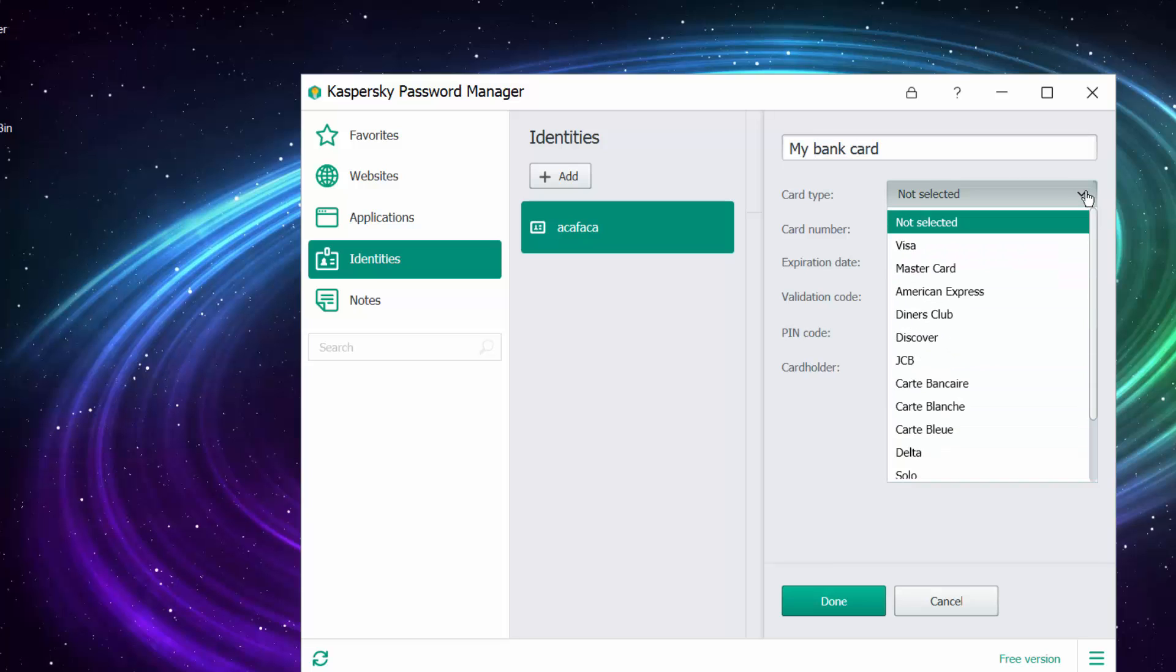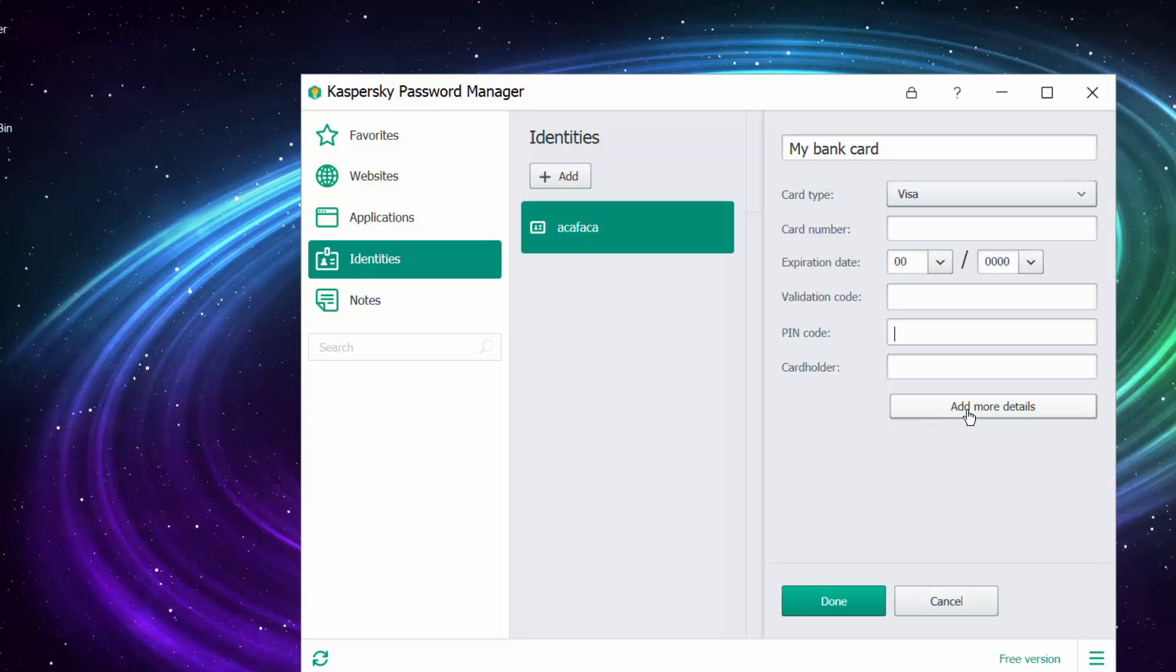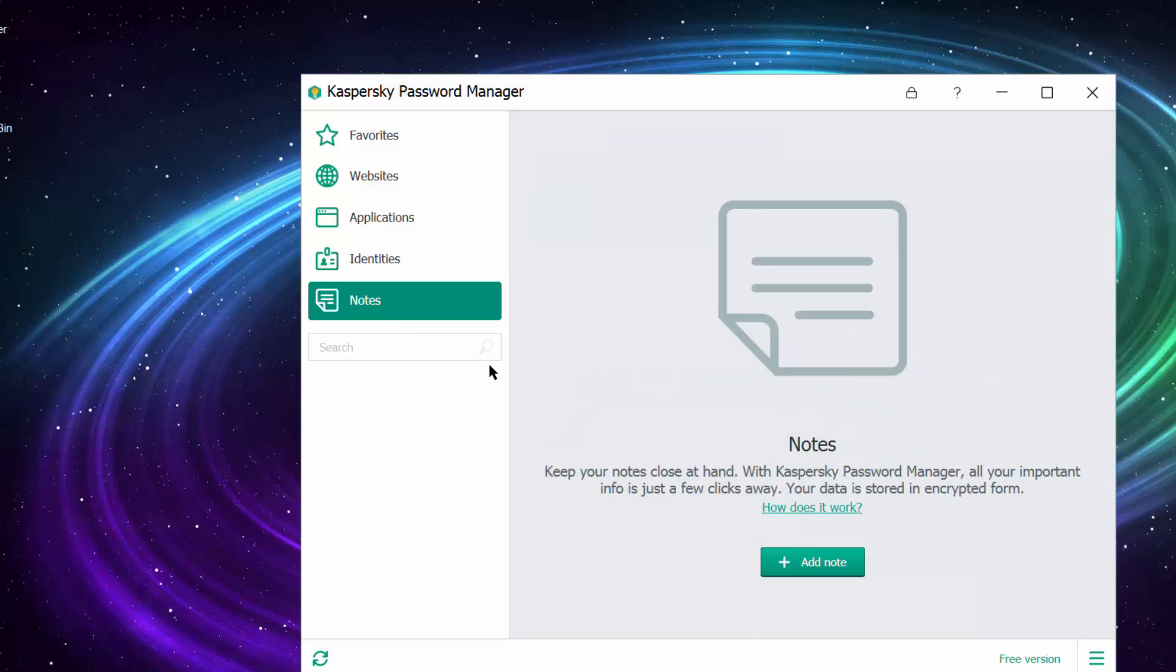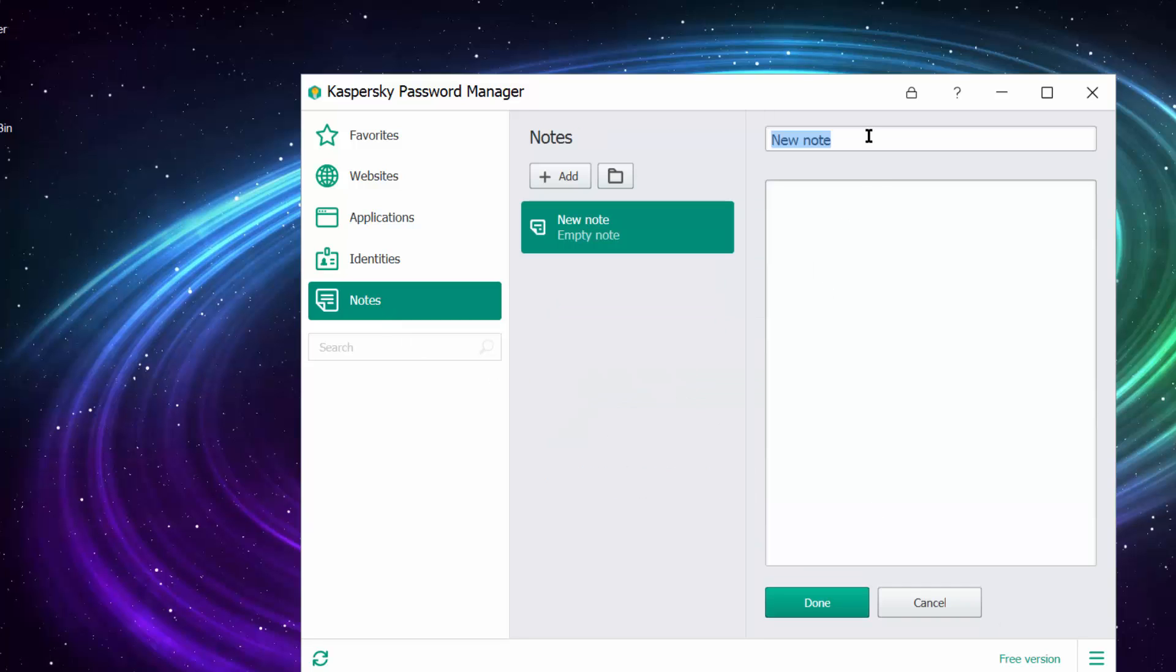Over here you can enter bank cards and accounts which can be very sensitive data, so you need to protect it. This is one great way to protect it. You can enter your visa card number, expiration, validation, pin code, so you don't need to keep it in your wallet. You can add customer service and some notes here.